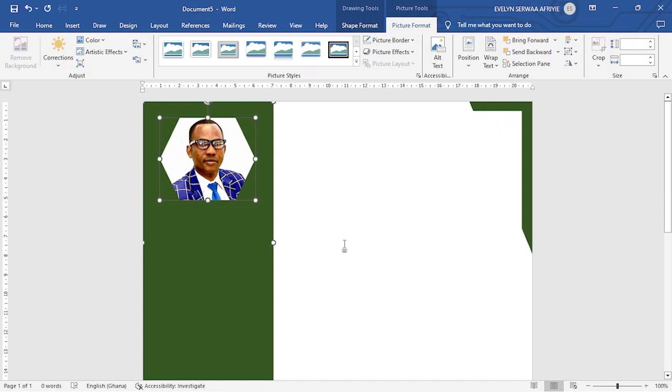So that is the first part of how to do settings. Now let's move on and then add some other design to our work.